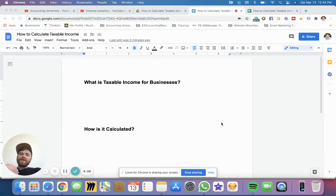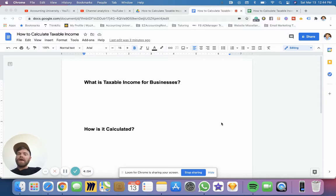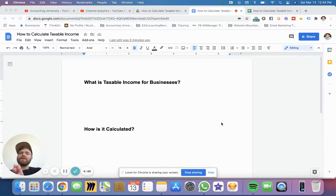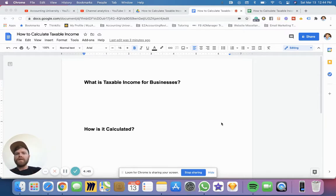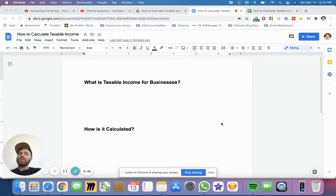Hey, what's up students? Nathan here from Accounting University. In this video, I'm going to show you briefly how to calculate taxable income for businesses. It's going to be a basic example, so by the end of it, you'll know exactly how to calculate taxable income, what it is, and we'll go through an example. So let's take a look.